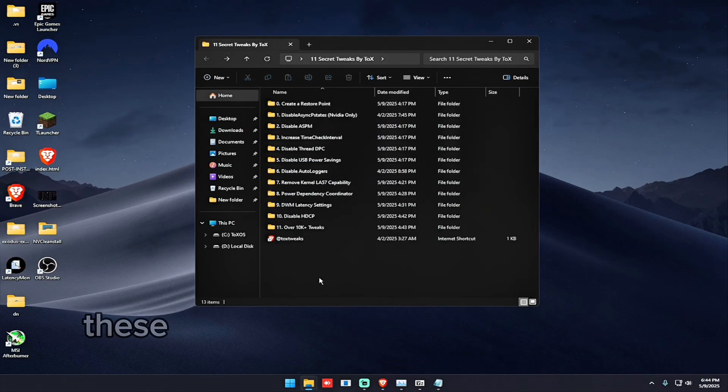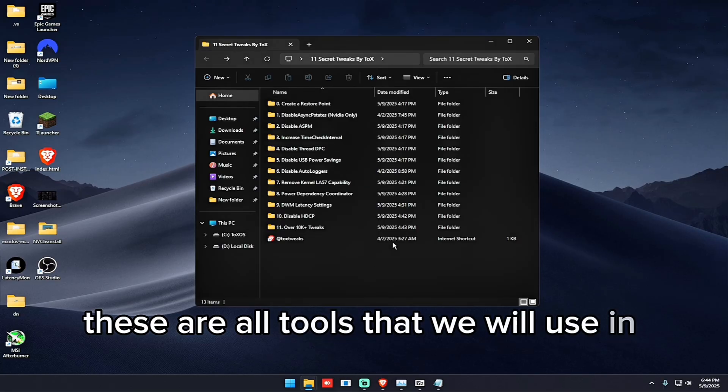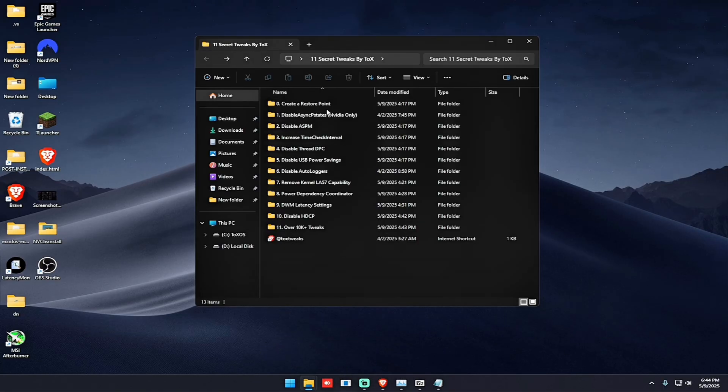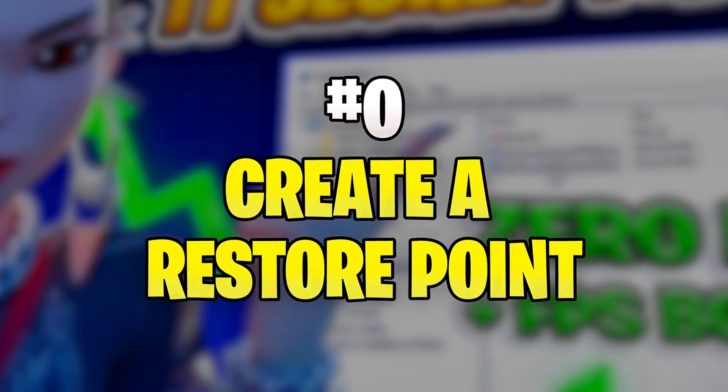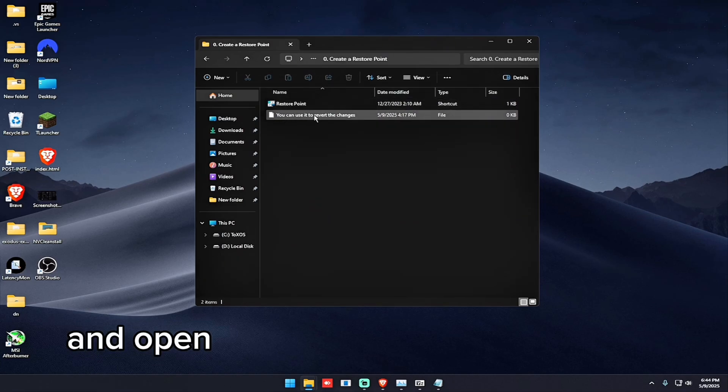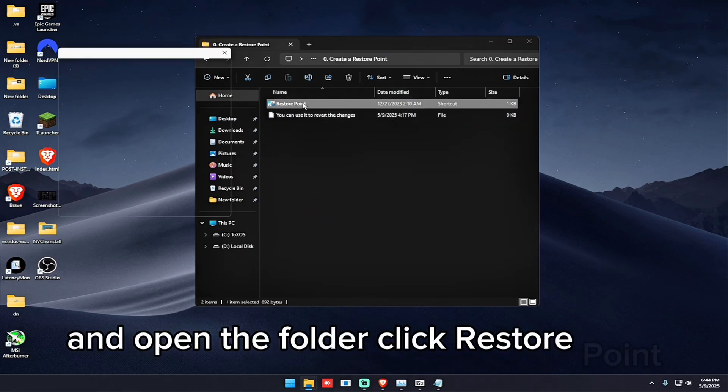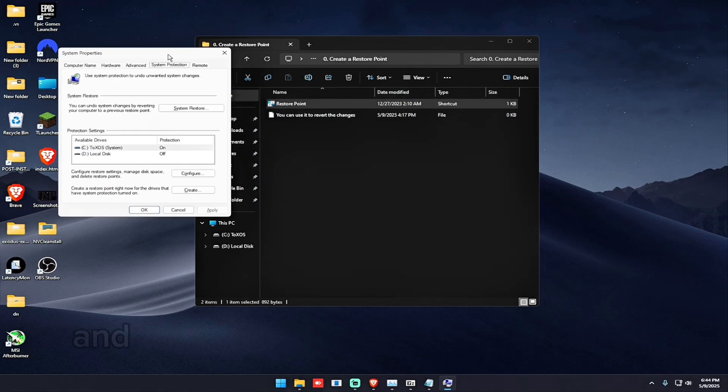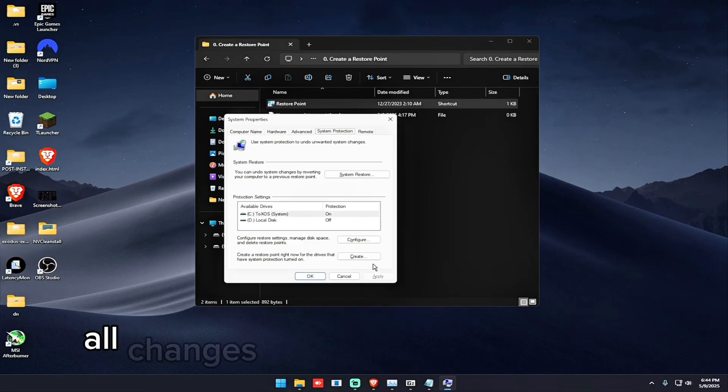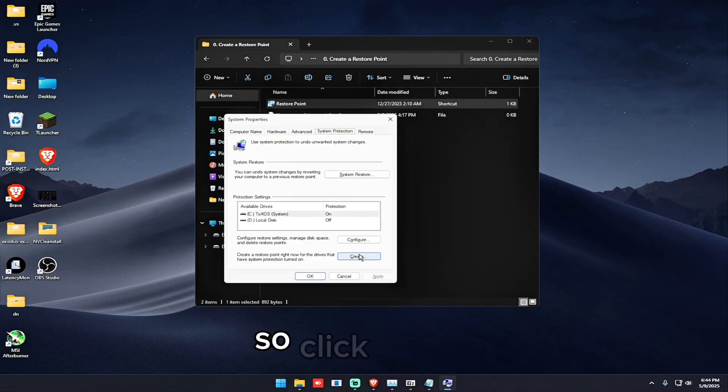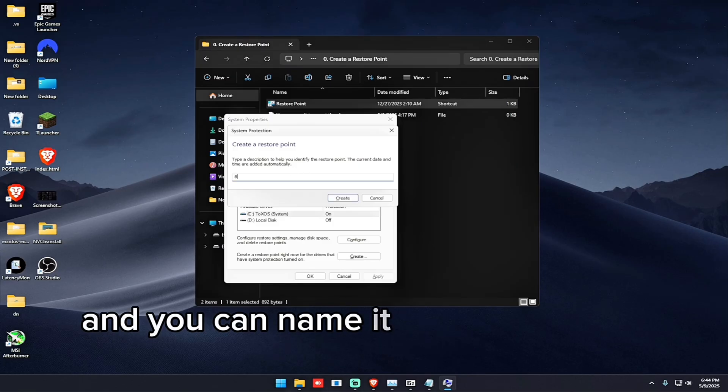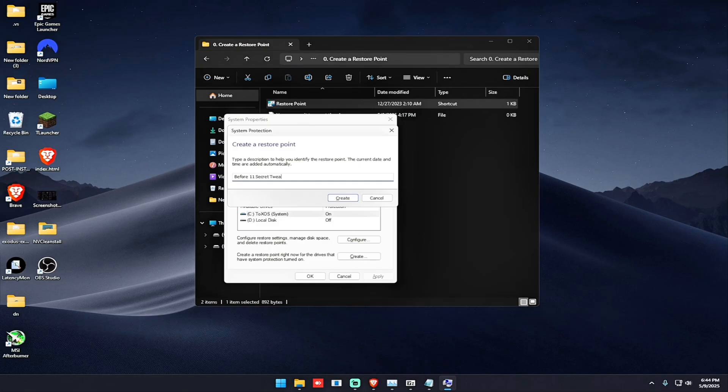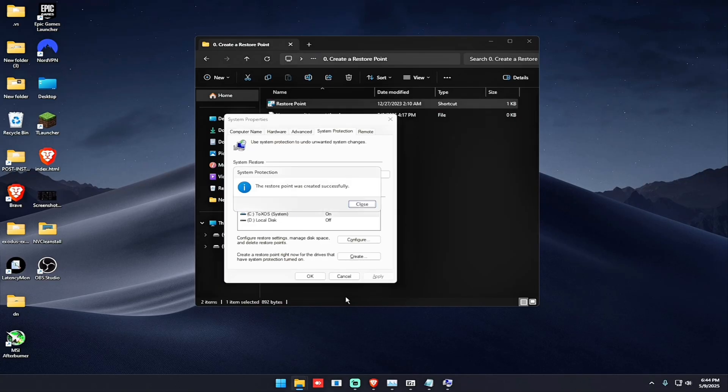So these are all tweaks that we will use in today's video. And the first step is to create a restore point. Open the folder, click restore point. The restore point will allow you to reverse all changes if something goes wrong. So click create and you can name it before 11 secret tweaks. Click create. And it's done.